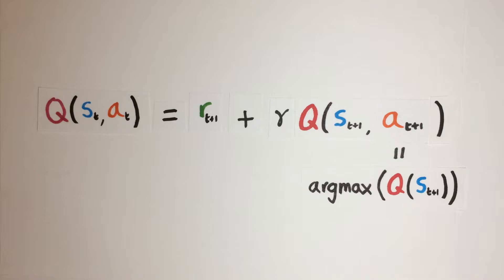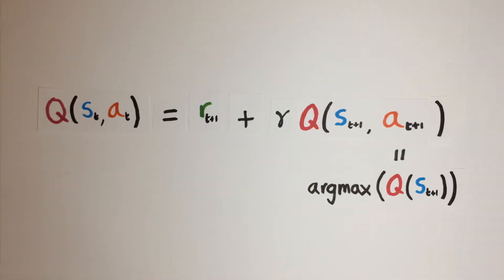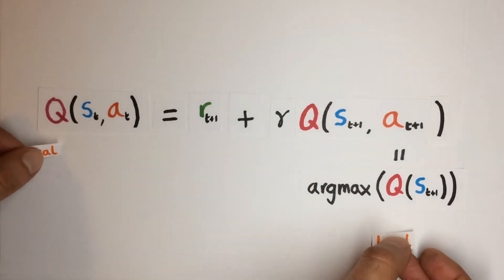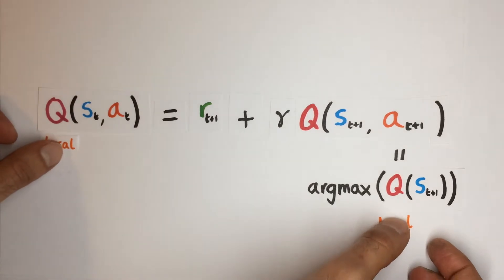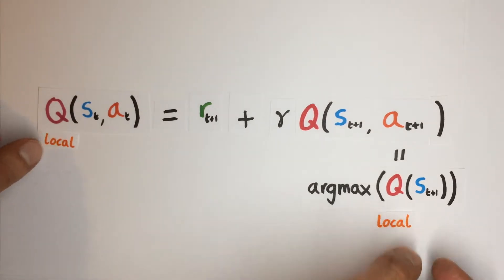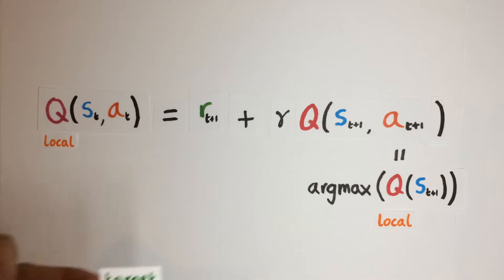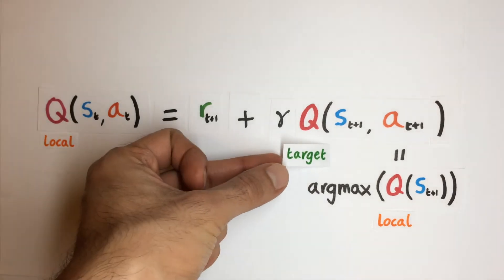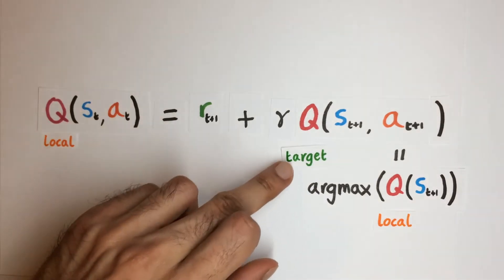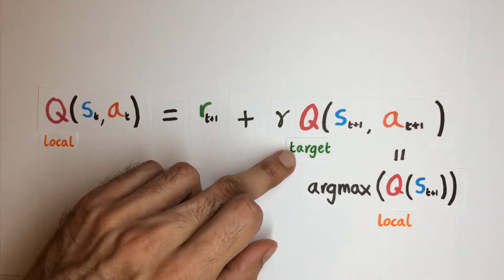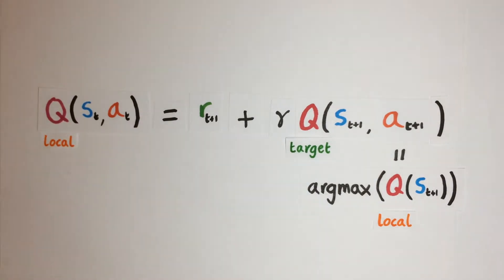So then we just have the question of which network do we use to select the actions, and which network will evaluate the Q value for that action in the next state. So we can actually just use the local network for selecting actions since it is already used to select actions to take in the current state of the environment. And then we can use the target for retrieving the Q values, since its values are kept steady as fixed Q targets.